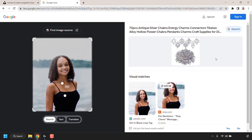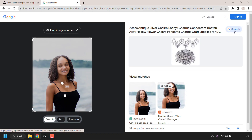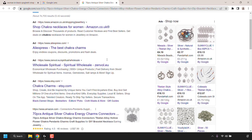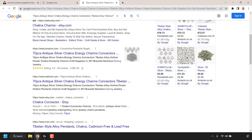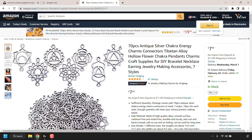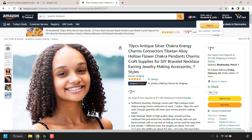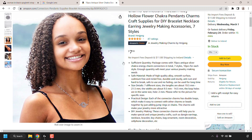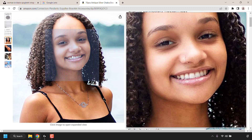I'm now going to close this tab and scroll back up to the top. Above the visual matches, we can see a Google search result for the uploaded image, titled '70 Pieces Antique Silver Chakra Energy Charms.' If I click on the Google search icon at the top right-hand corner, it takes us to Google Search. Scrolling past the top ads to find that same result name and clicking on it takes us to an Amazon shop where a thumbnail preview of our uploaded image also appears.